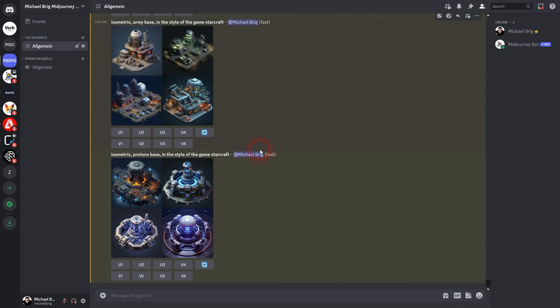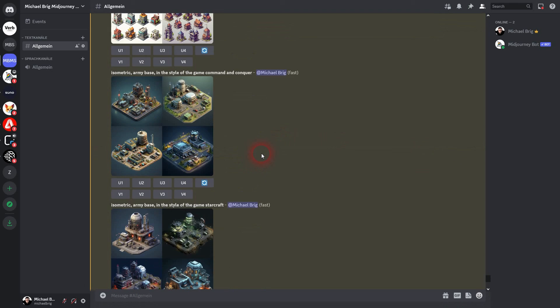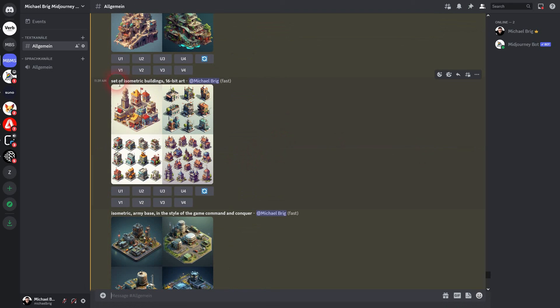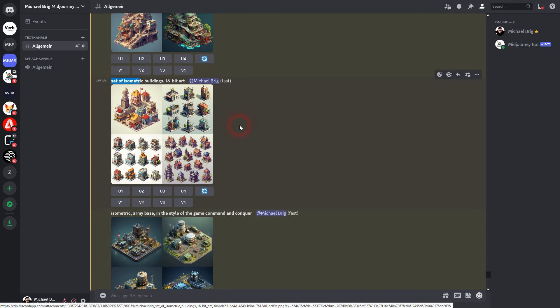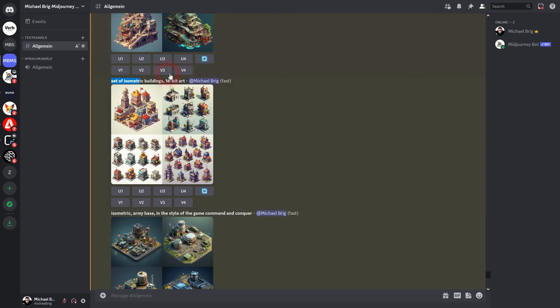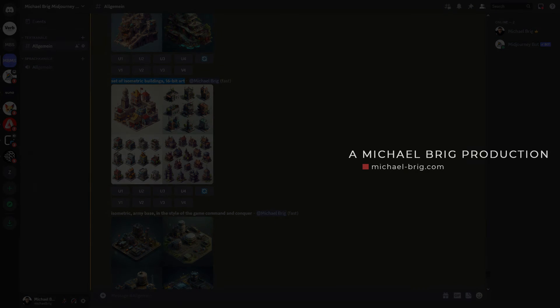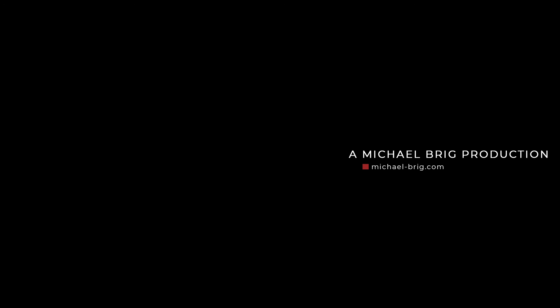So this is how you can set it up. Always use isometric. Keep it simple. Then add your subject. If you want to have a set, add that. Maybe you want to add 16-bit art to have more computer-like designs. Add a video game name. And if your results don't come out with an easily selectable background, they should, but if they don't just add white background to it. And it should be good with selecting this afterwards. And this is how you can create isometric designs in Midjourney. I hope this video was helpful. Thank you for watching and I'll see you next time.